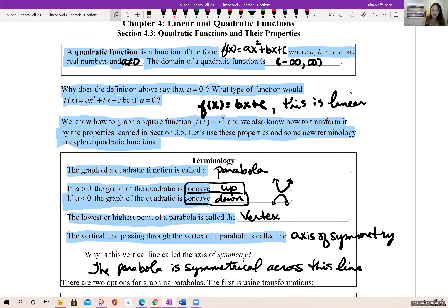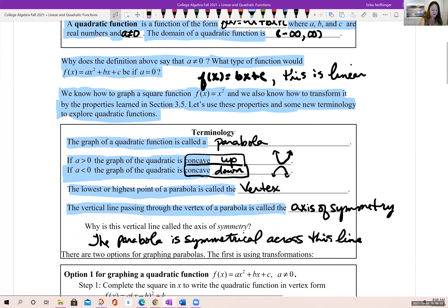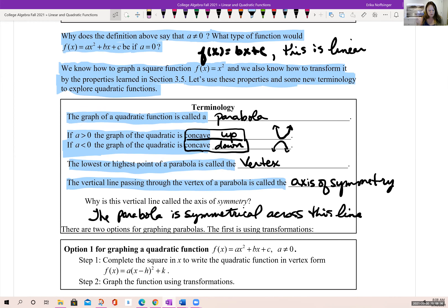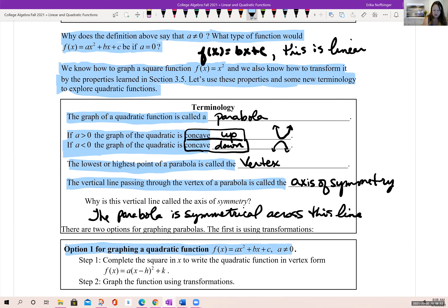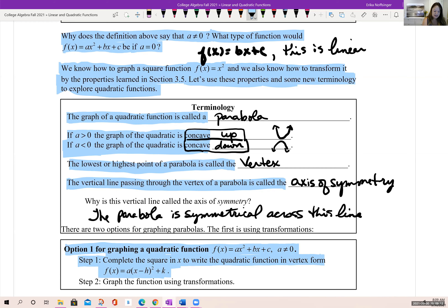There are two different options for graphing these parabolas. Option one is using transformations. First, if it's not already given to us, we want to put our quadratic equation in vertex form. The vertex form is f of x equals a times the quantity x minus h, squared, plus k.